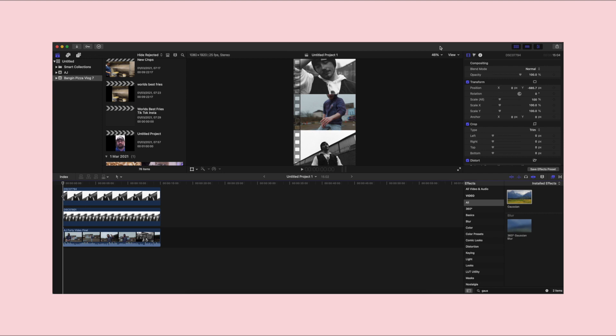Hey guys, what is happening, what is going on, what is good? Welcome back to another video. In today's video, I'm going to be showing you how to edit for green screen.